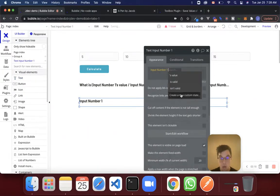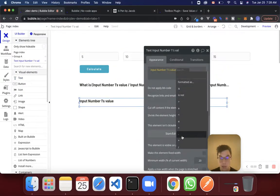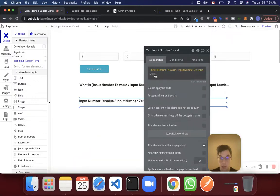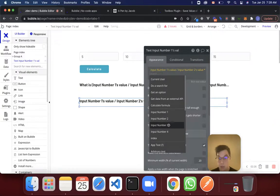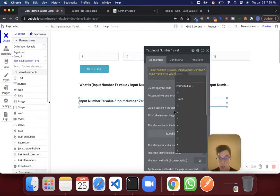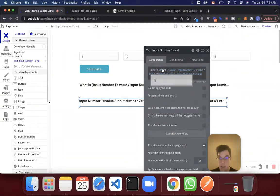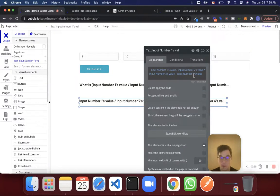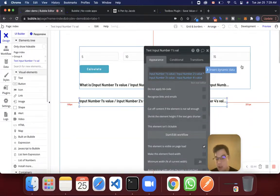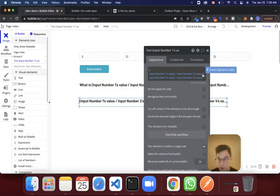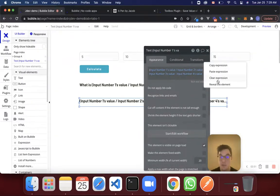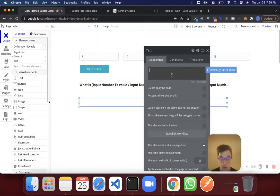We can't just take a text element and do this math like this. We can't just say input one value divided by input two value times input three value minus input four value. The reason we can't do this is because Bubble just takes this expression and goes from left to right. And we are concerned about the order of operations here, thinking back to high school math. So what I want to do is put some brackets around this first part of the expression, but I can't really just do this inside of a text element in Bubble.